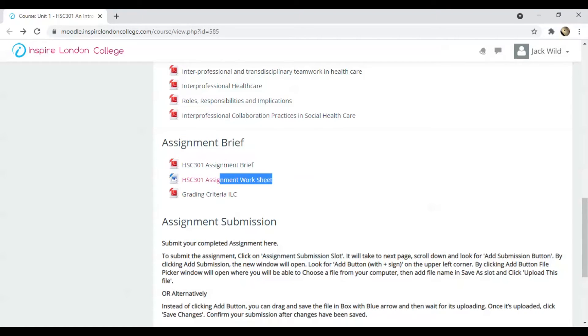Second, the Assignment Worksheet. It is an MS Word document which you can download and use to complete the assignment. I will explain this in a moment.